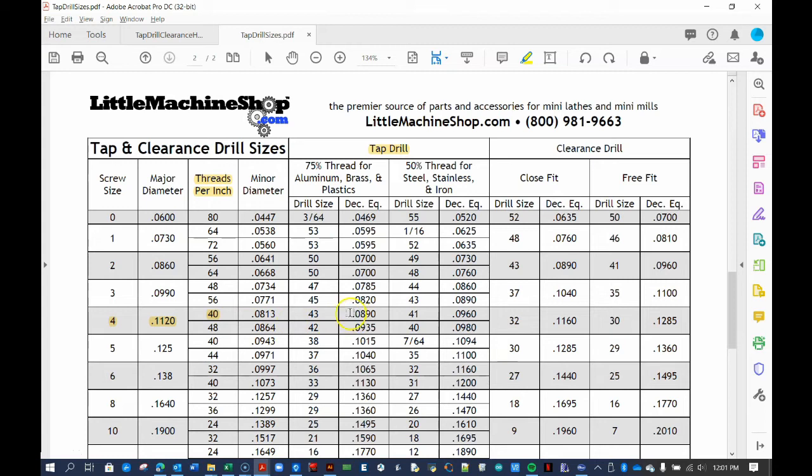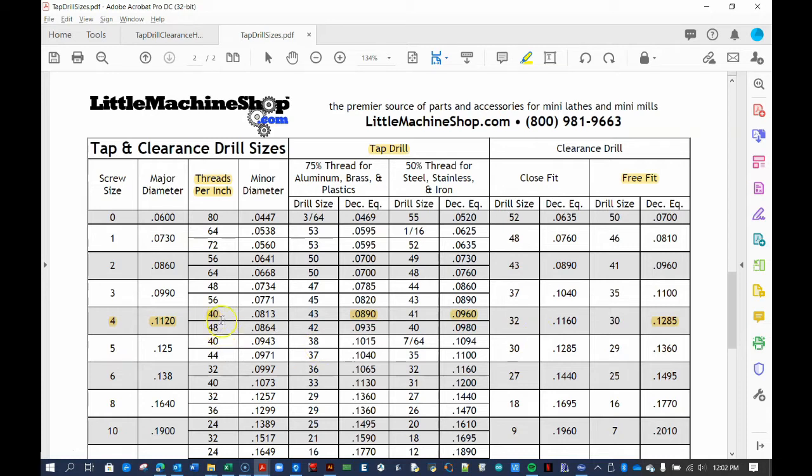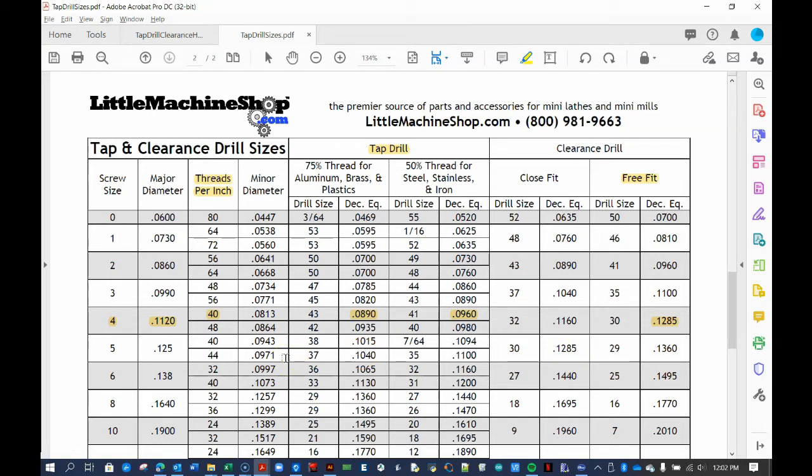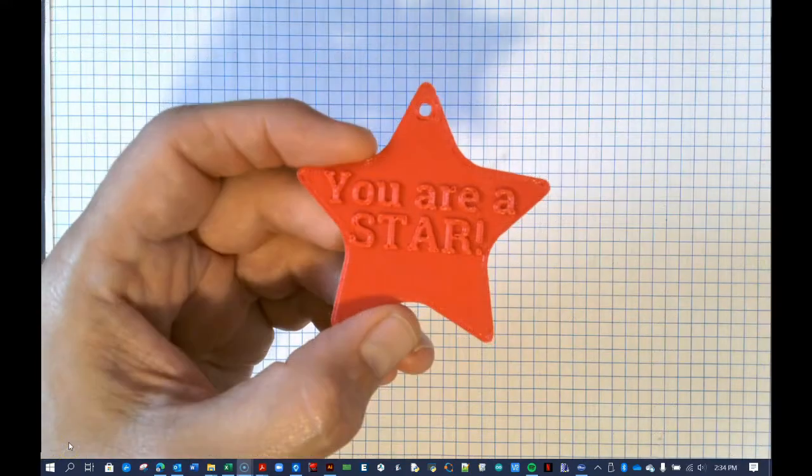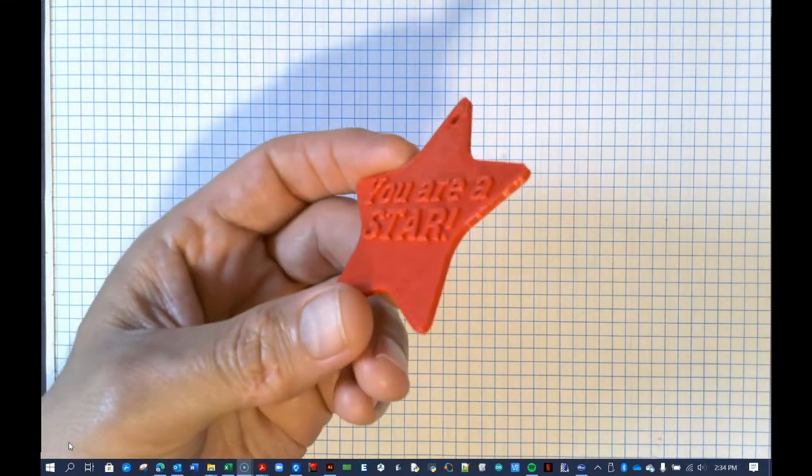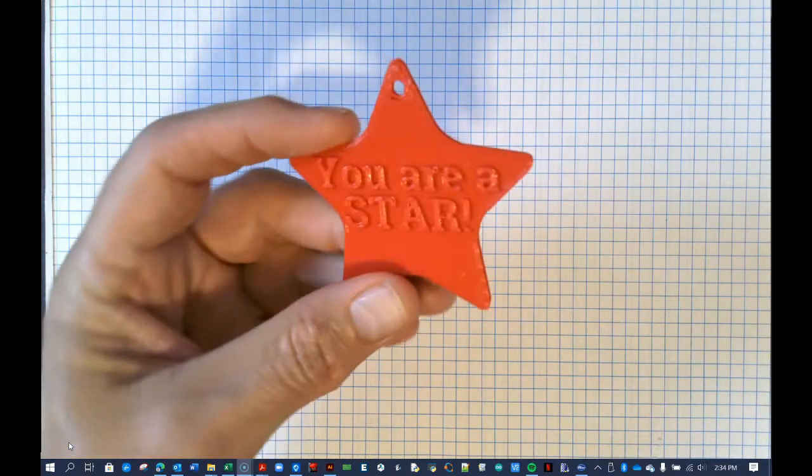If you want the screw to fit freely into the hole without screwing, the hole should be a bit larger than the major diameter. As shown in this table, the free fit for a 440 screw is 0.1285 inches. But because the hot plastic extruded from the 3D printer comes out a little thick, we'll need to make the hole just a bit larger than the table suggests. From experience, I know to make the hole 0.144 inches or 3.66 millimeters. Enough planning, let's get to designing.